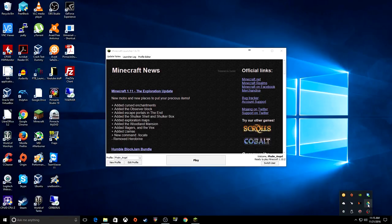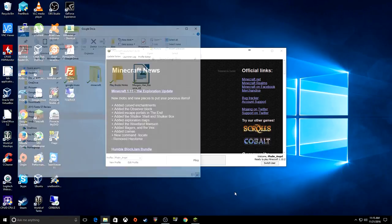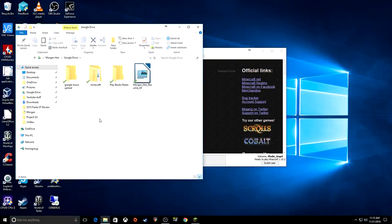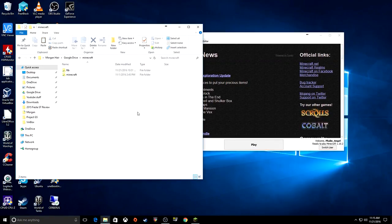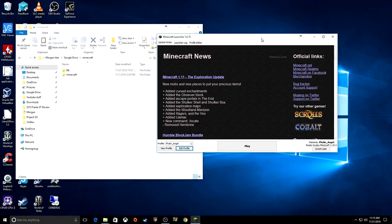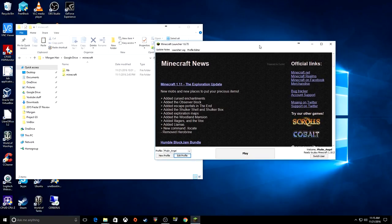So then what you want to do is open up your Google Drive folder. You're going to create a folder called Minecraft, or you can name it whatever you want. I just went with Minecraft to keep it simple. I've got two folders here — one is just standard Minecraft, which is just the regular launcher. It doesn't have to be this launcher, as long as you can change the game directory. You have to be able to change the install directory for Minecraft.